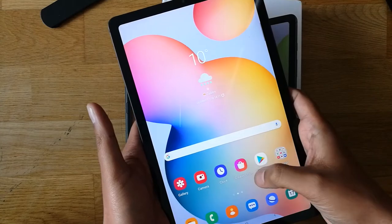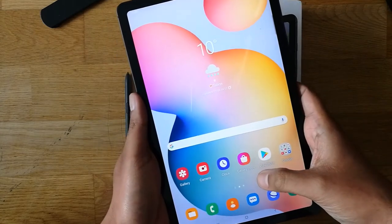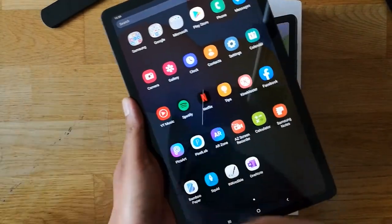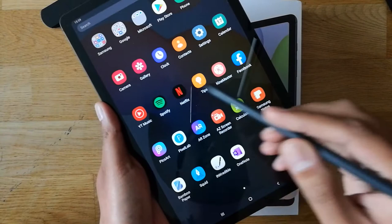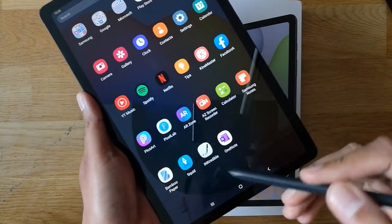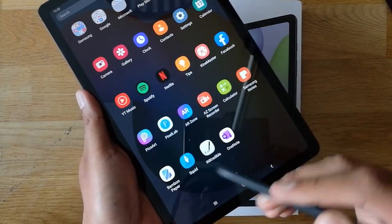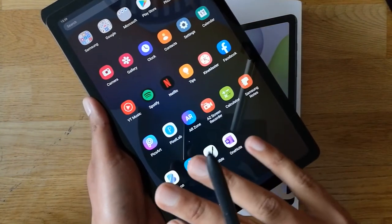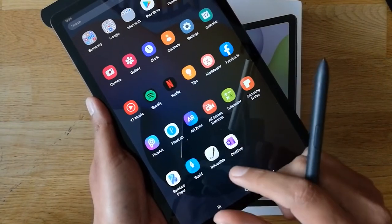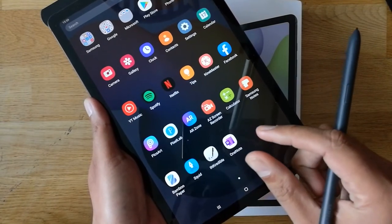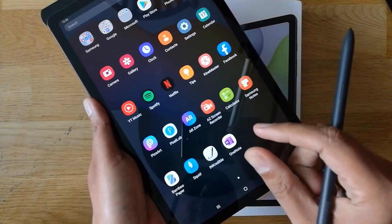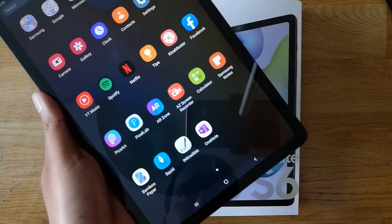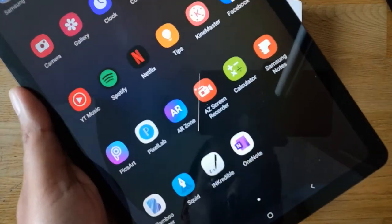So first of all, let's say you have different apps on your tablet and you want to put five or six apps together in one folder and show it on your desktop. There is a very simple way to do this.